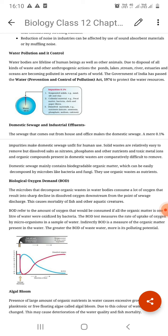Domestic waste includes human excreta, food residue, soaps, detergents, animal sheds, slaughterhouses, and food processing industries. Sewage water is 99.9% water and 0.5% other things. It contains contaminants and pathogens that cause diseases like typhoid, dysentery, diarrhea, cholera, amoeba — bacteria, viruses, all that.